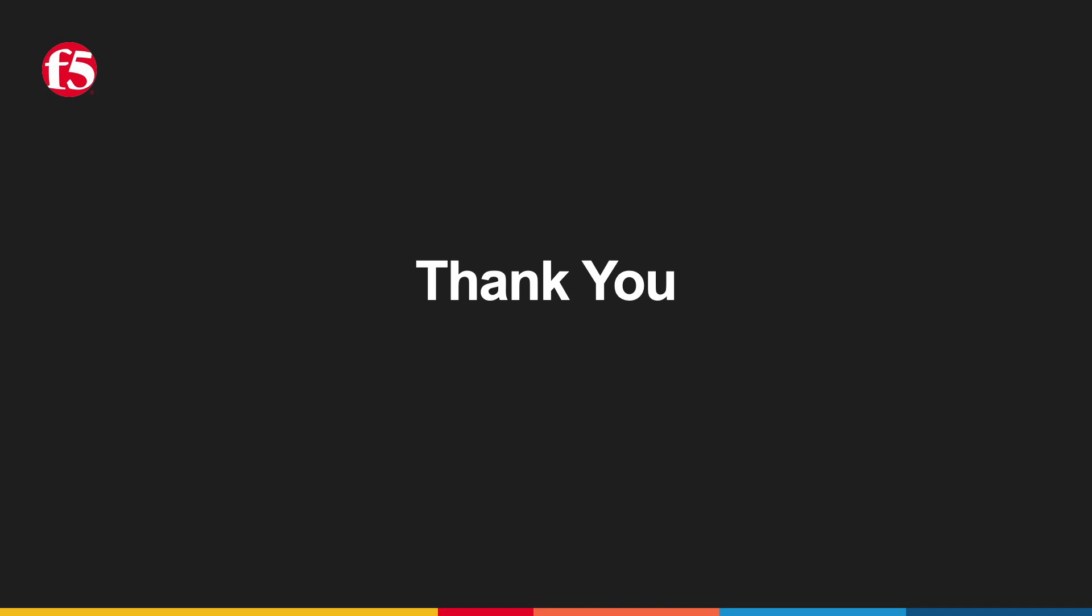Thank you for tuning in and I hope you'll join me for part two of this series where we'll start configuring our web app and API protection use cases, starting with the web application firewall. Take care and hope to see you later.